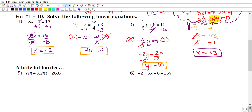You can verify your answer by substituting back into the original equation. I had 4 − x, and x = 13, so: 4 − 13 = −9. Both sides equal −9, so that checks out. This confirms x = 13 is correct.